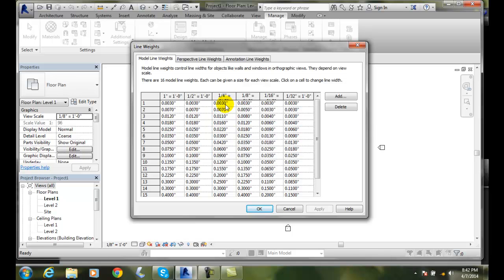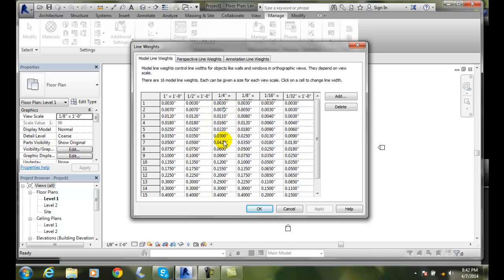Line weight number one is three thousandths of an inch. Line weight number two is seven thousandths of an inch, and so on down the line. For example, when we're on line weight six where quarter inch equals a foot, we're going to use thirty thousandths of an inch. But when it's at half inch, we're going to go at thirty-five thousandths of an inch. And if it's at eighth inch, we're going to go at twenty-five thousandths of an inch.